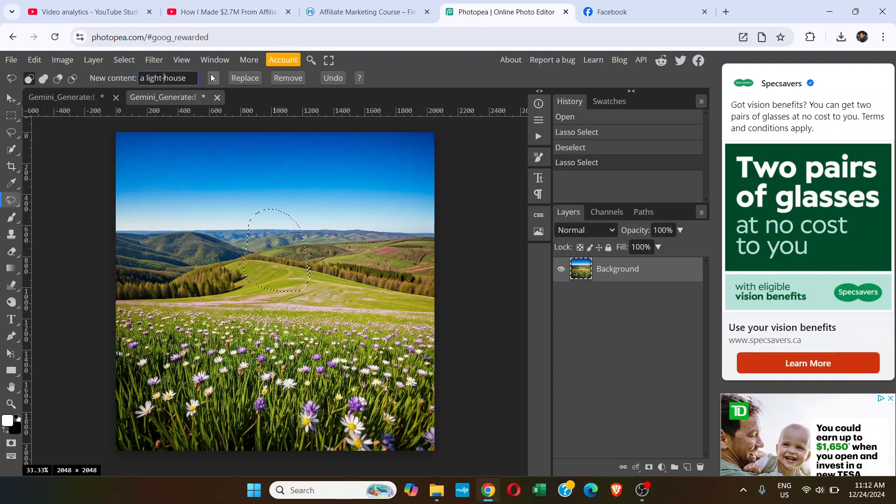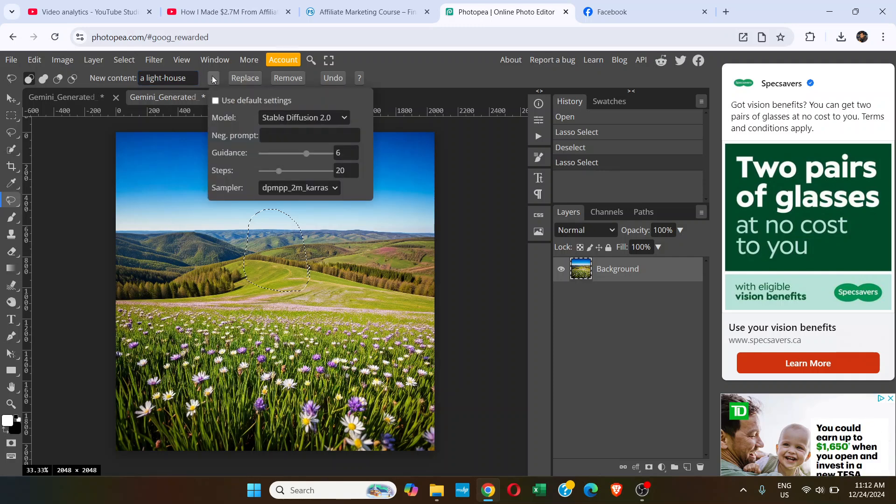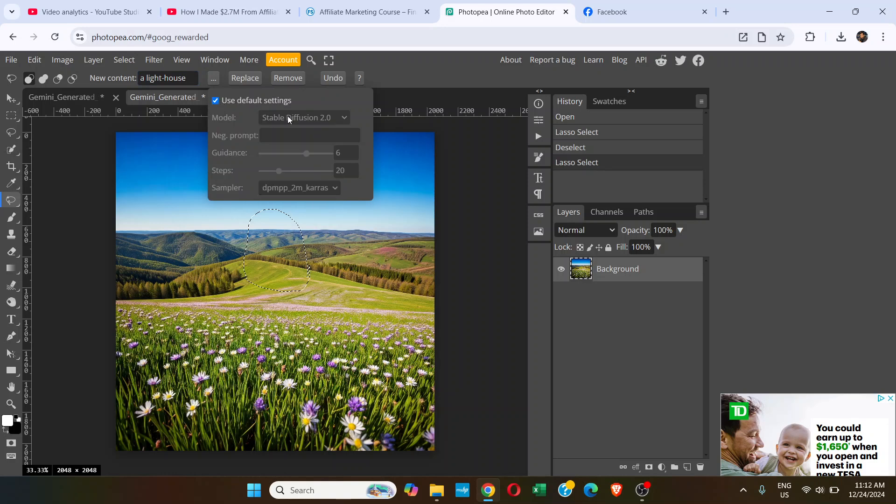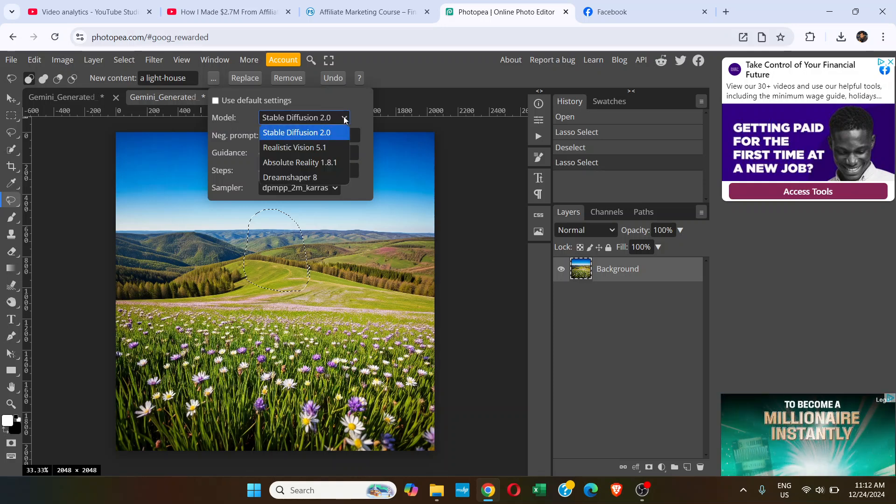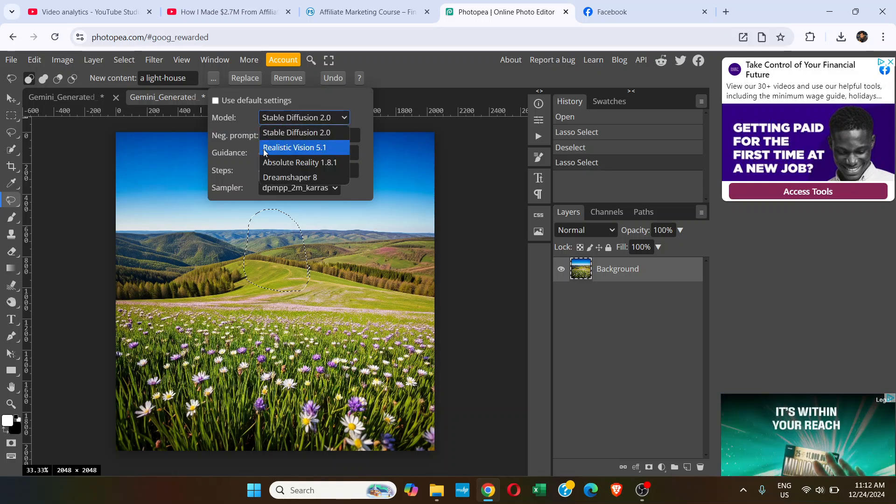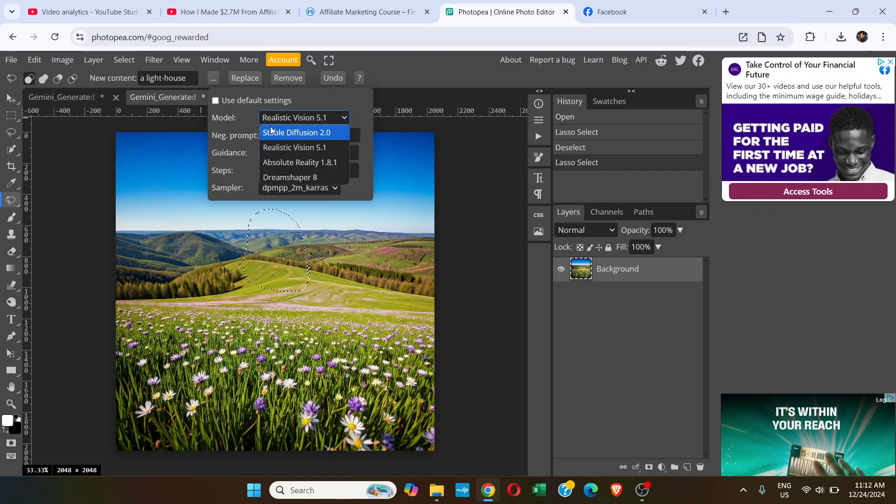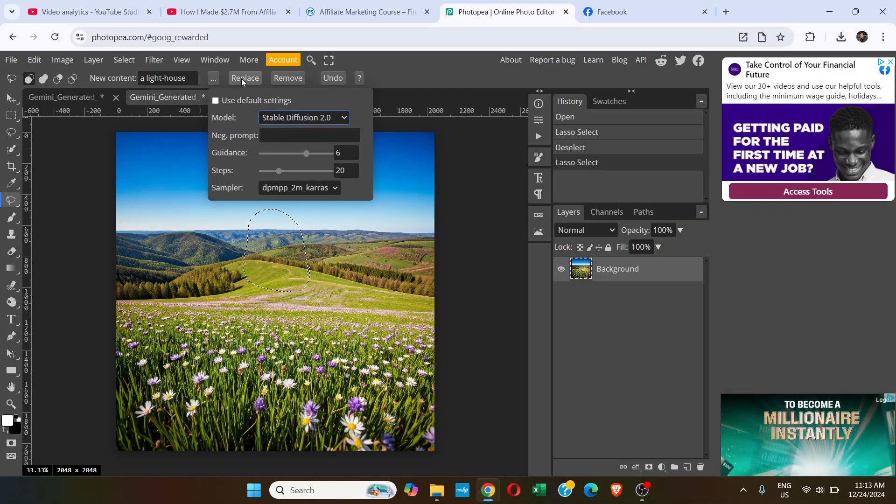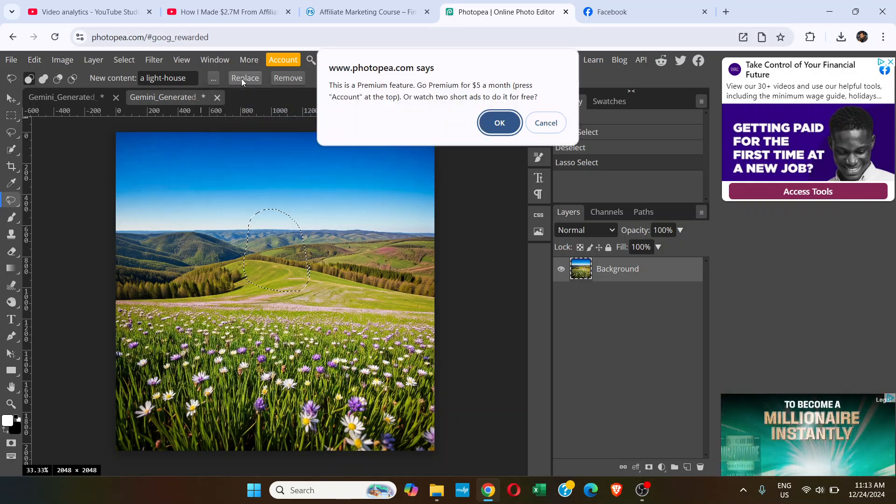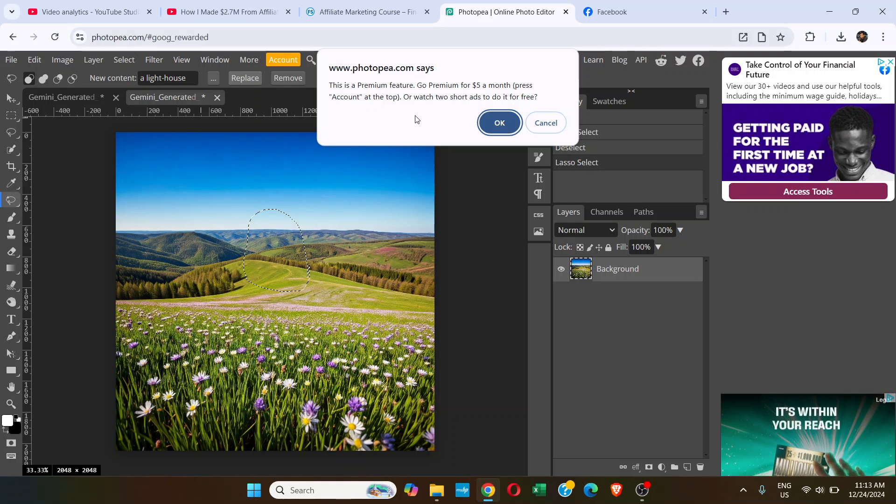Or you can go here, click here. By default it's like this. You have to uncheck this and then you can choose the model here. Stable Diffusion, or by default it's Realistic Vision 5.1. Whatever it is, it's going to work. Just choose one model and click on Replace.